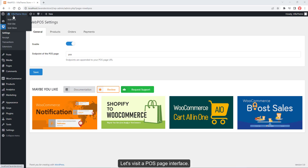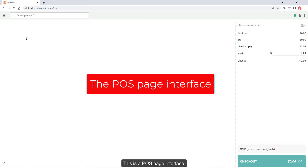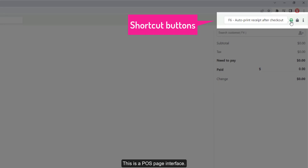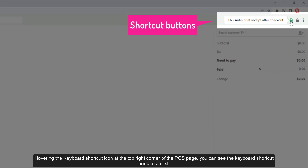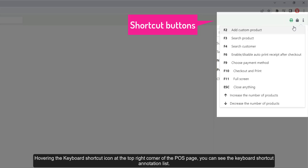Let's visit the POS page interface. This is the POS page interface. Hovering the keyboard shortcut icon at the top right corner of the POS page, you can see the keyboard shortcut annotation list. There are also shortcut buttons available for quick access.